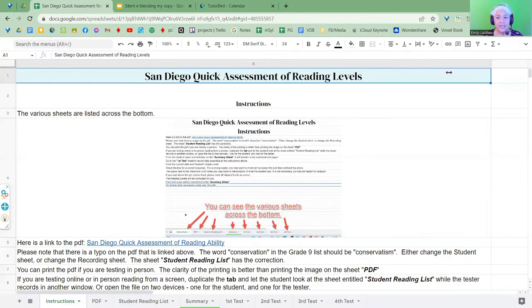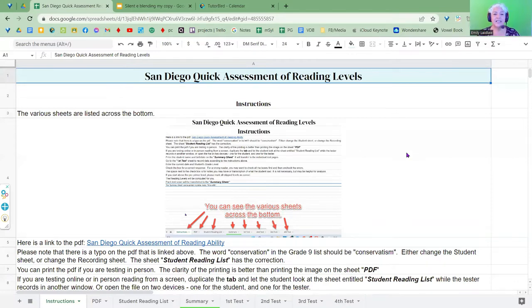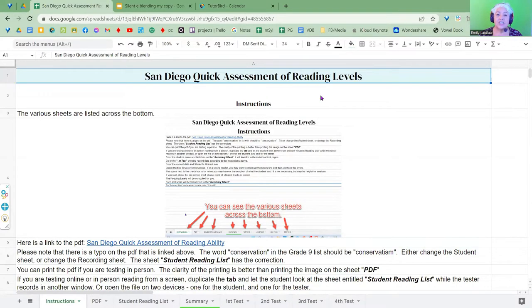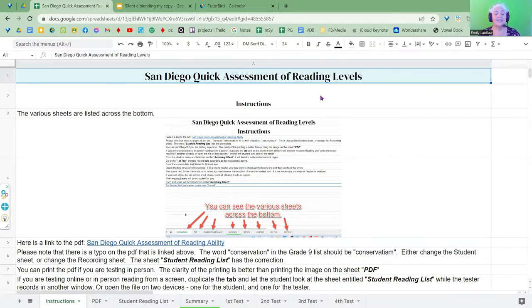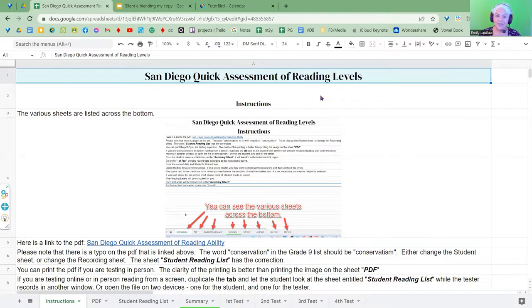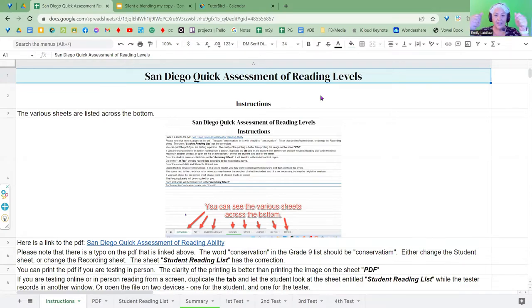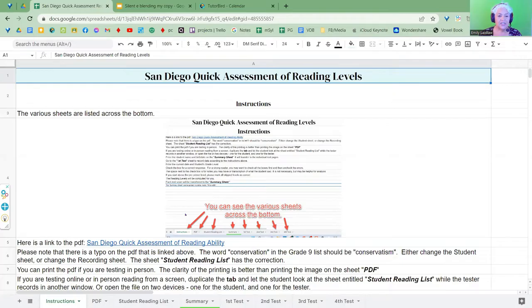So what I've done is I have digitized the assessment. So this is the San Diego Quick Assessment of Reading Levels, and I've digitized it. And it is in a Google Sheet. So if you have a Google account, you can use this in Google Sheets. If you're not familiar with Google Sheets, I'm going to try to walk you through the various parts of it. Think of a piece of paper, a pad of paper, and there are various sheets on it.